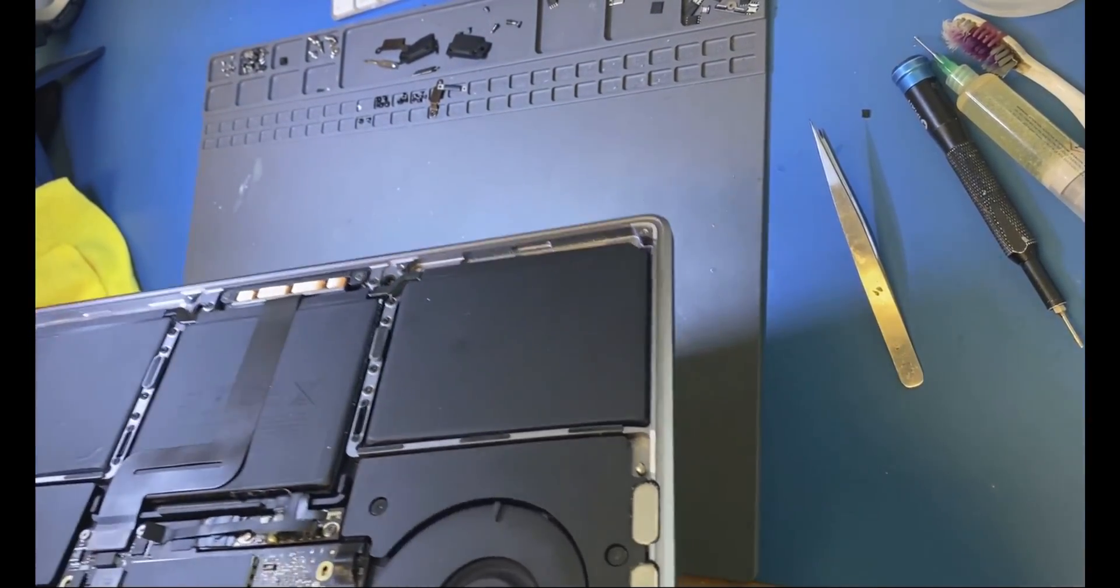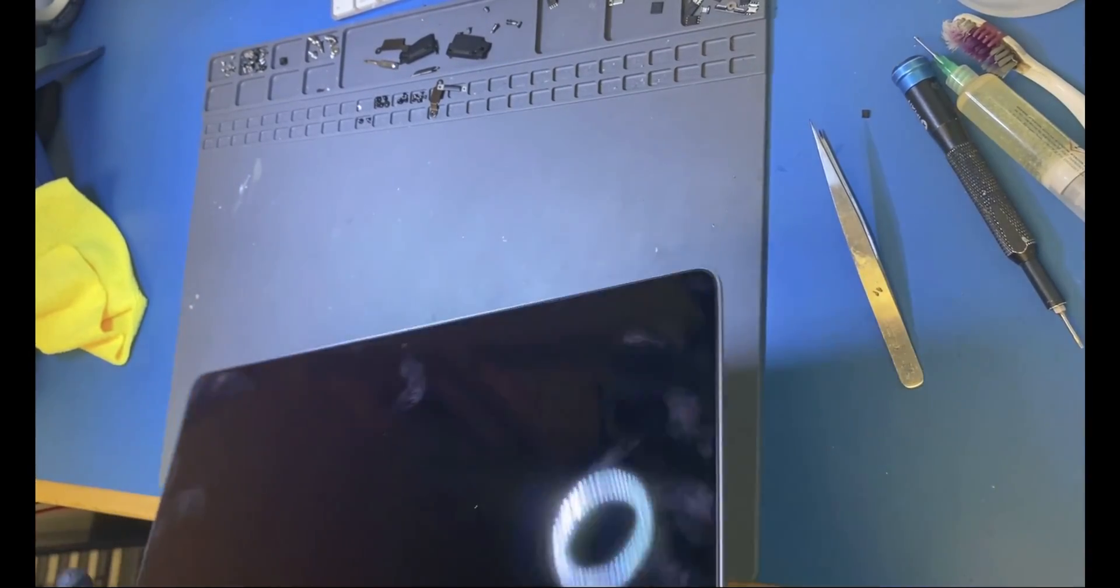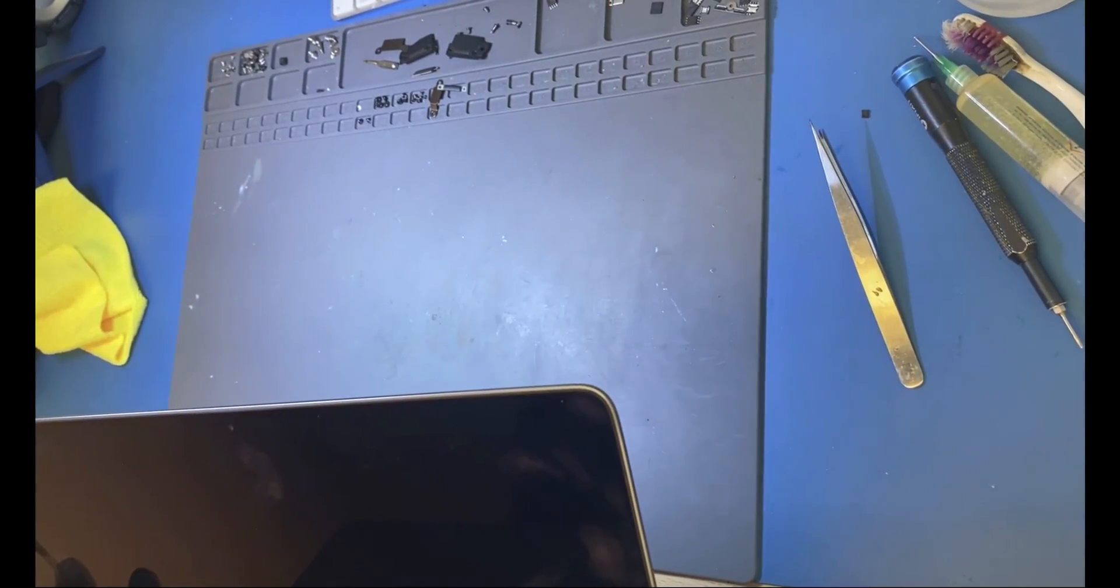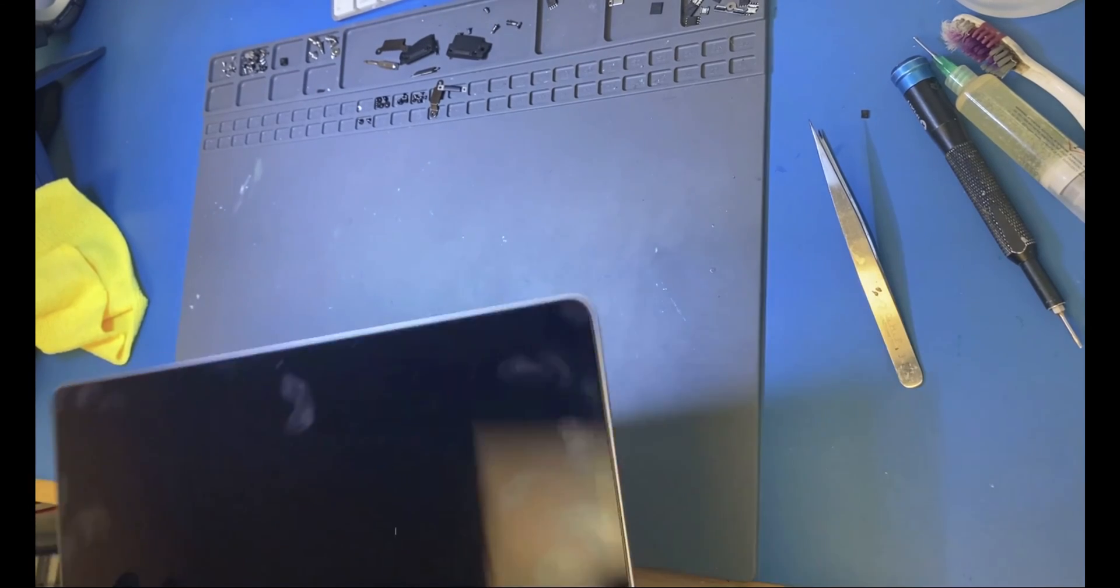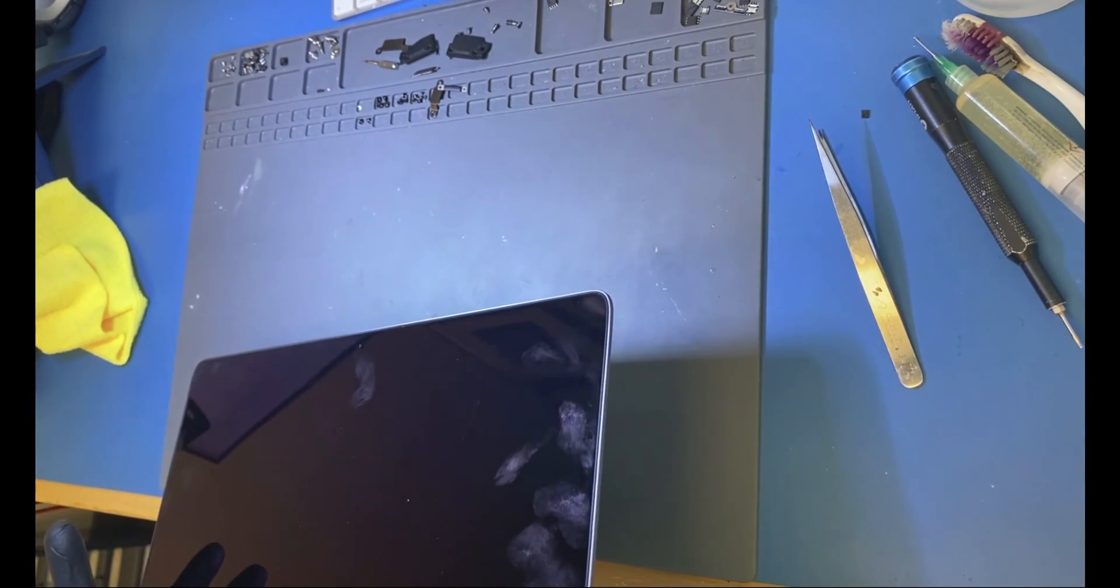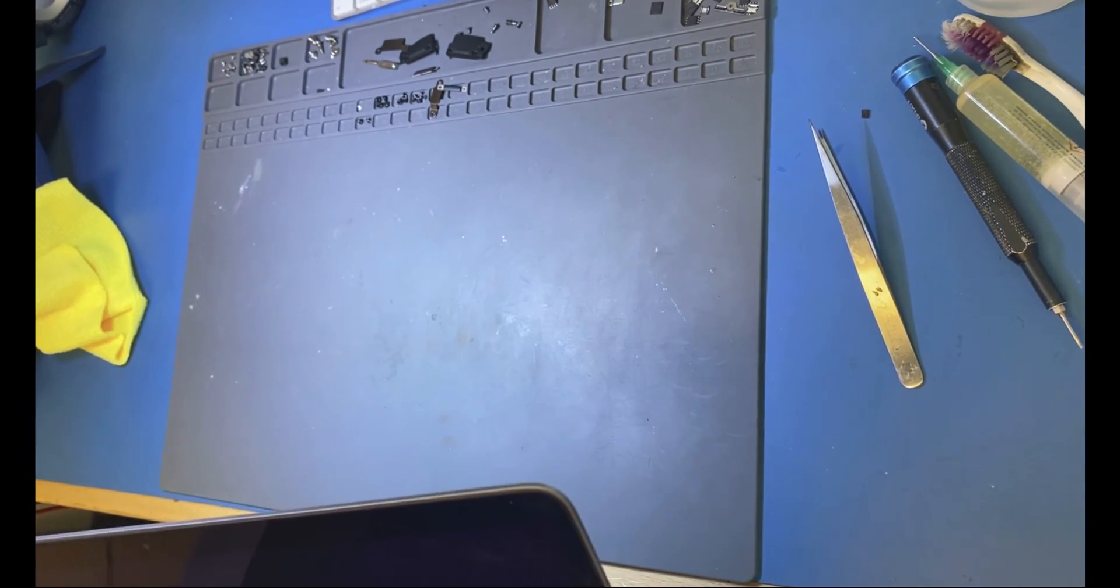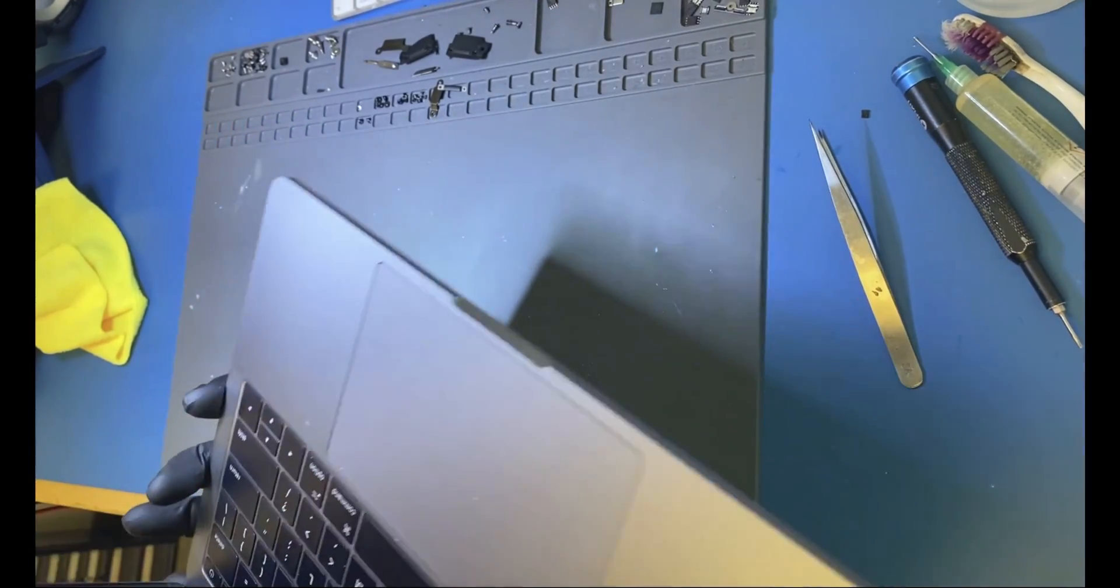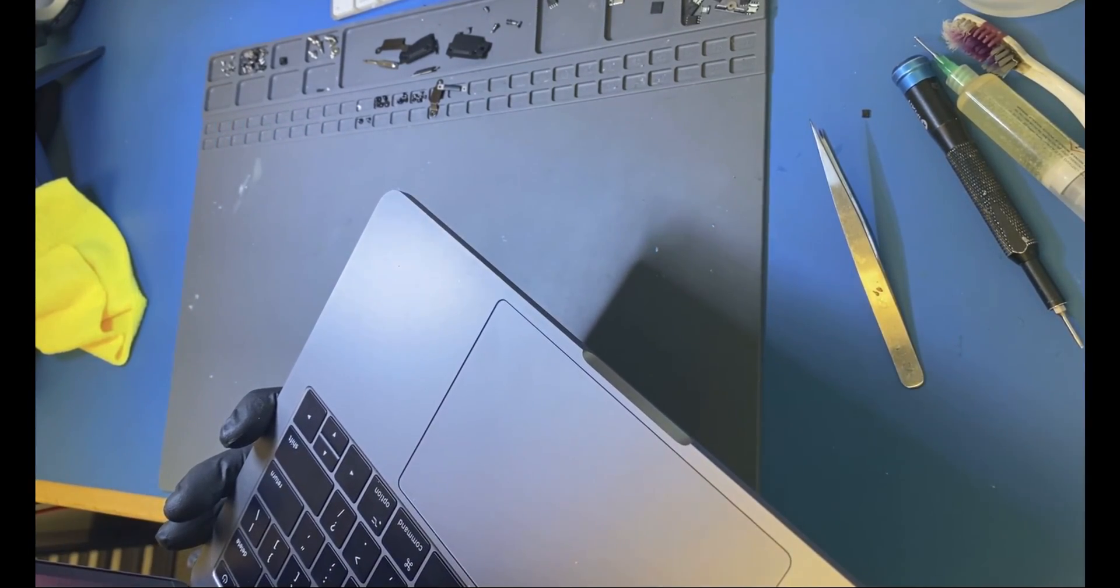There you go, fan is moving. Let me see if we have any screen. There you go, that's my screen. That's it.